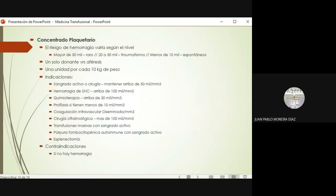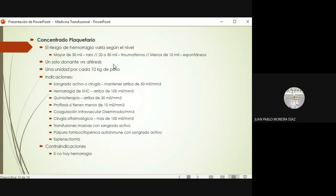El concentrado plaquetario: cuando los pacientes tienen más de 50.000 de recuento plaquetario, es muy raro que tengan sangrados, y con más de 50.000 se pueden llevar a cirugías mayores. Si tienen entre 20.000 y 50.000, pueden sangrar por traumatismo o cirugía. En esos casos hay que prever y transfundir concentrados de plaquetas pre-, trans- y postoperatorios para reducir el riesgo de sangrado severo.